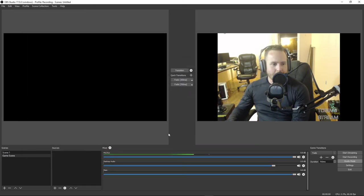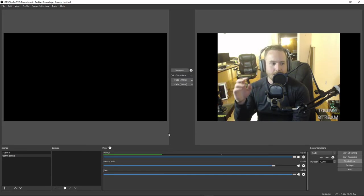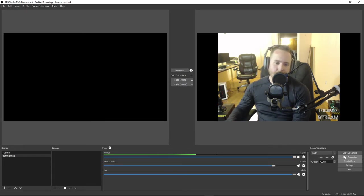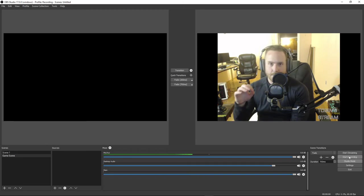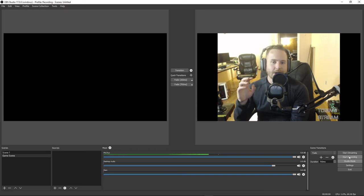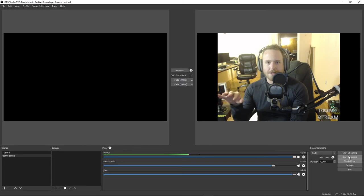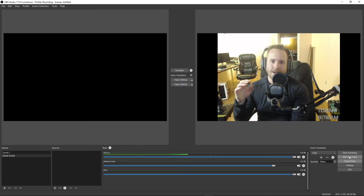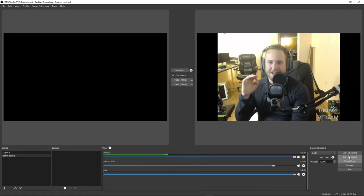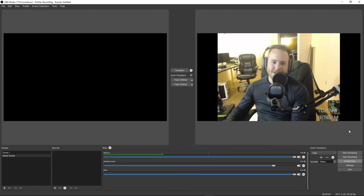Once you have all that done, play around and set up some scenes, practice switching between them, and I would do everything in recording mode first. There are two buttons on the right-hand side: Start Streaming and Start Recording. Make sure you do some test recordings first. Make sure you know what you're going to say, practice your intro, get the timing right. There's nothing worse than being under the pressure of doing it live, especially if you've told a bunch of people about it, and then having that one fumble throw you off.